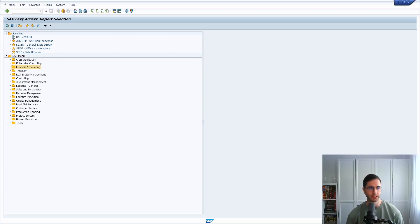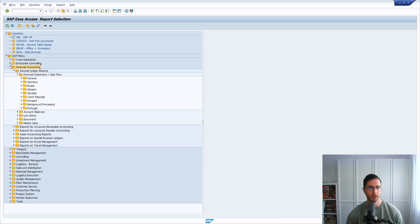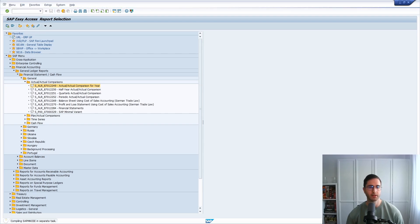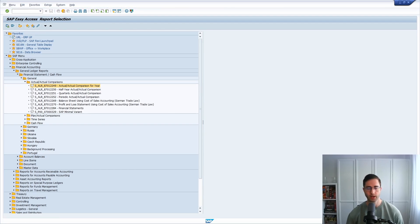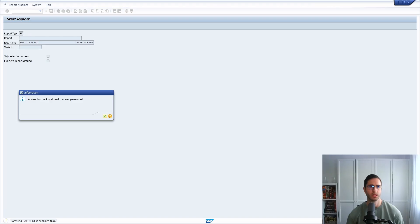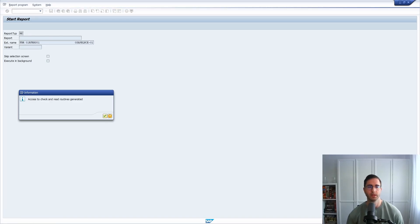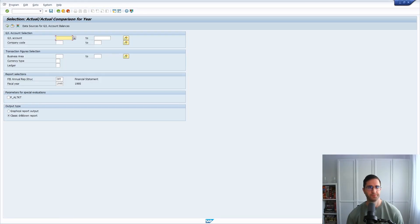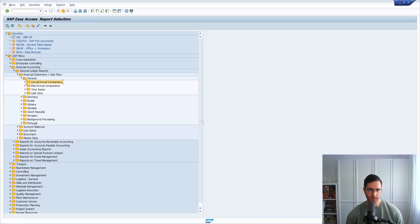If you open up Financial Accounting, General Ledger, and go a little bit down, then you can see the programs behind this. If you double click, then you can execute the program, the same as if you would do this with the SA38. Then you have your selection screen.